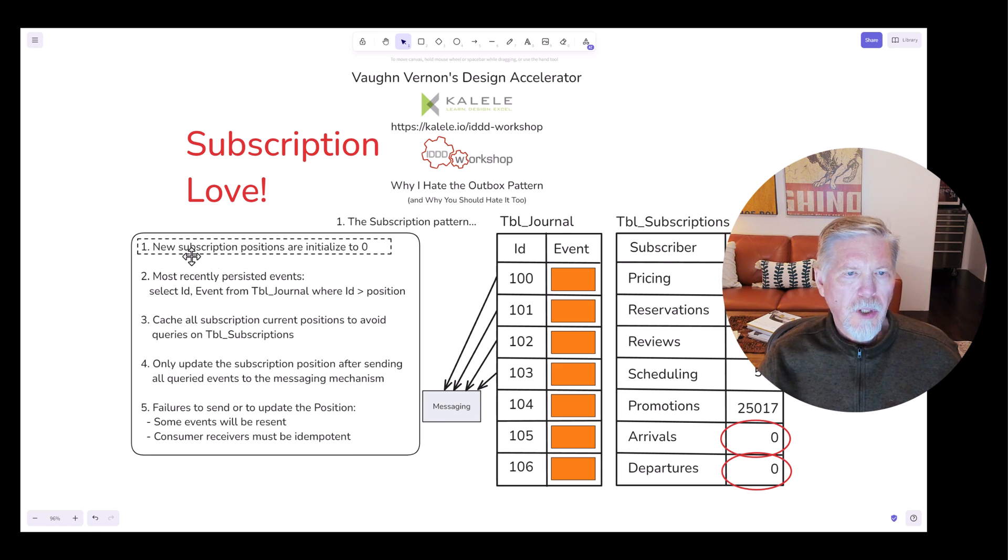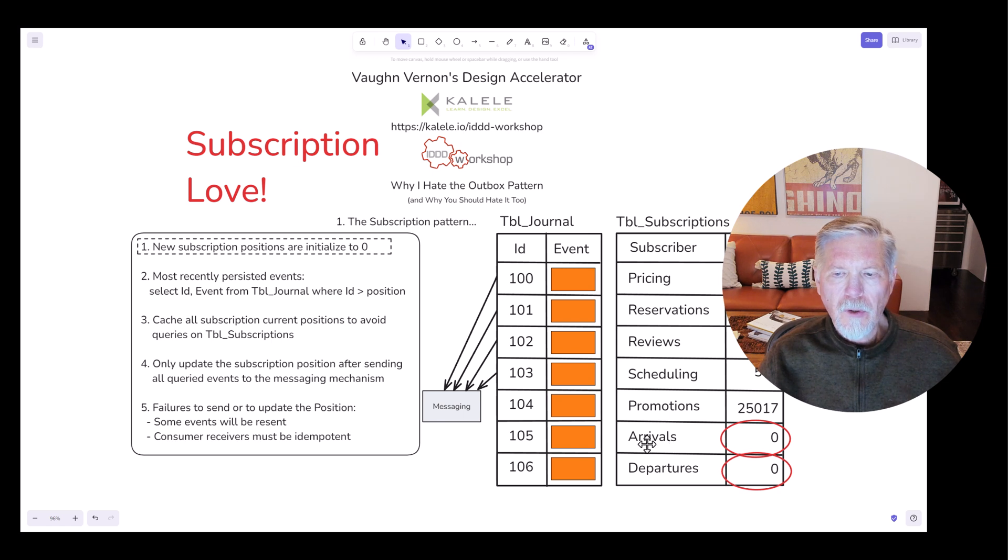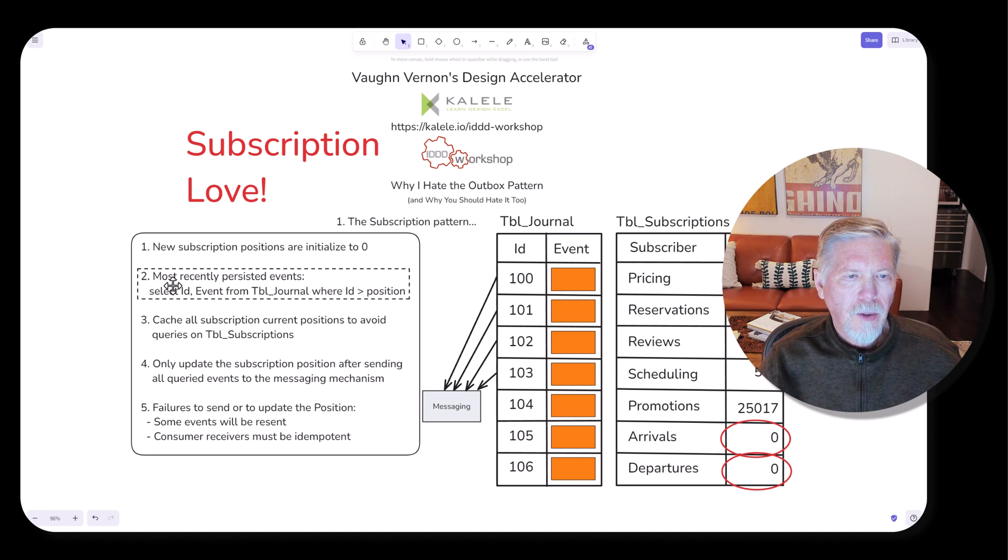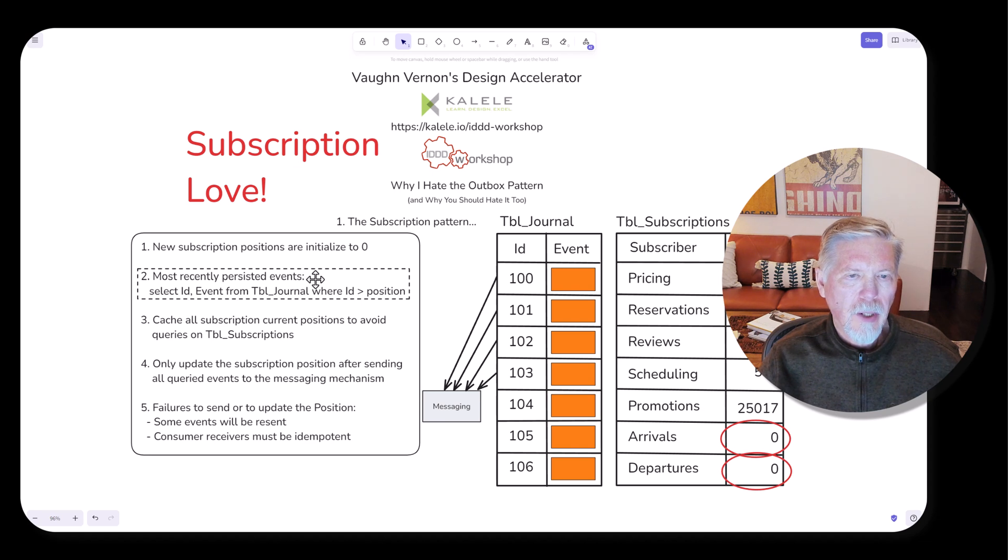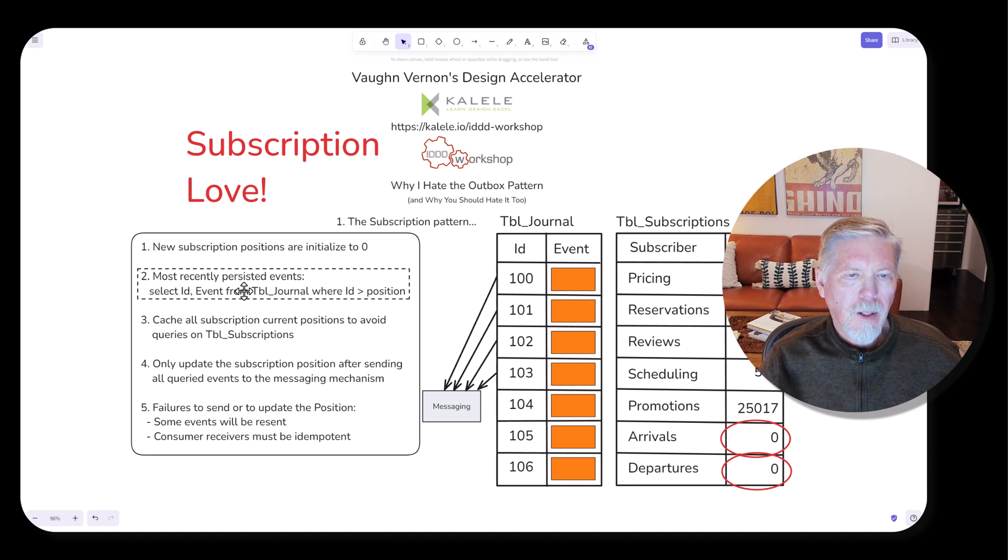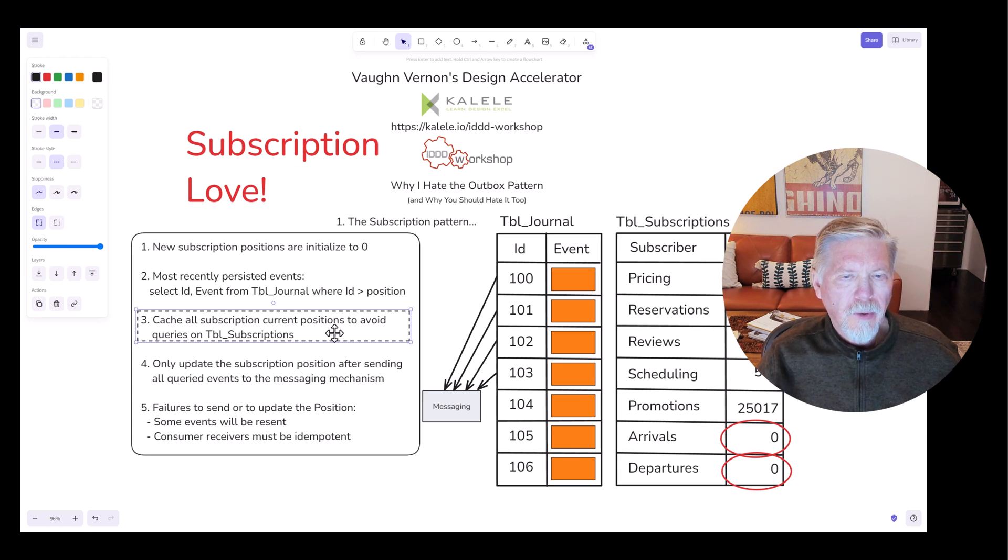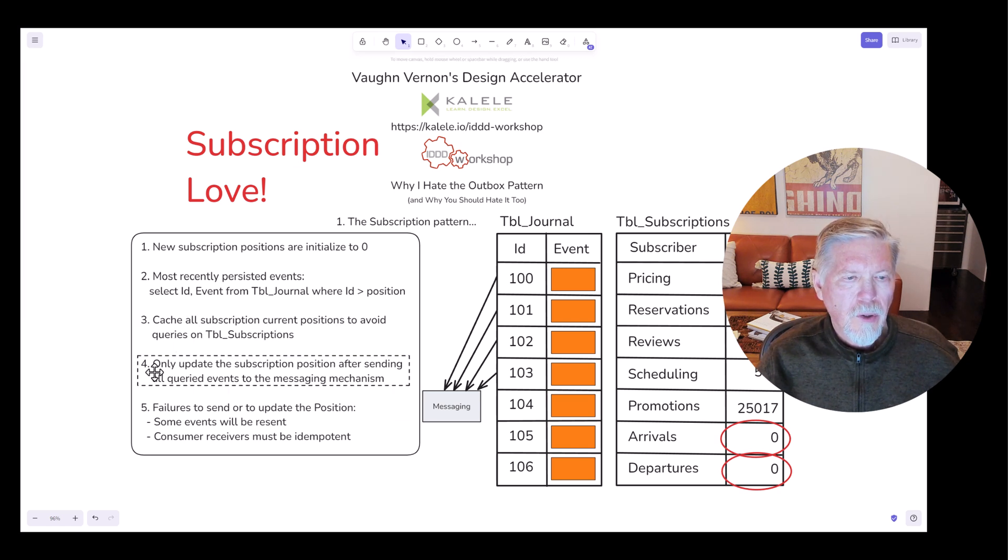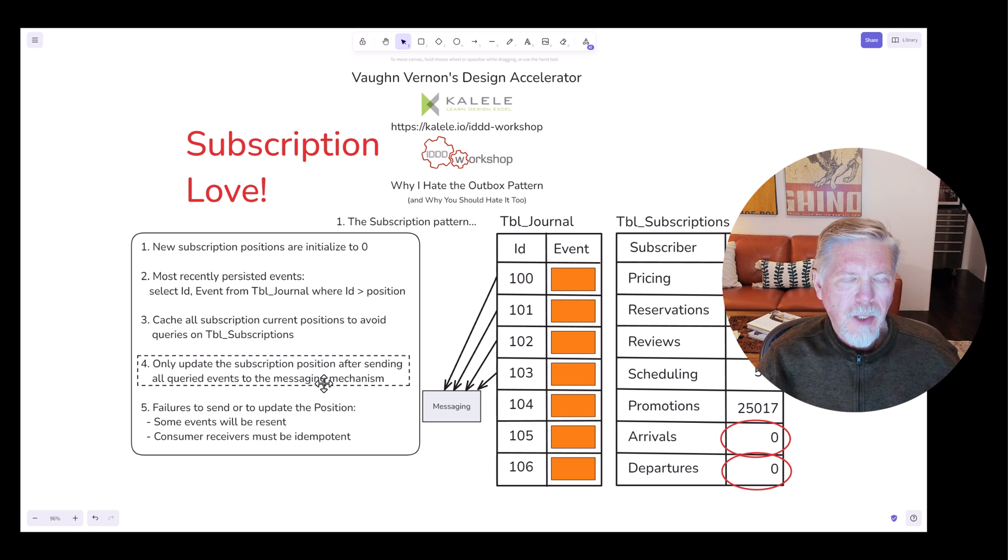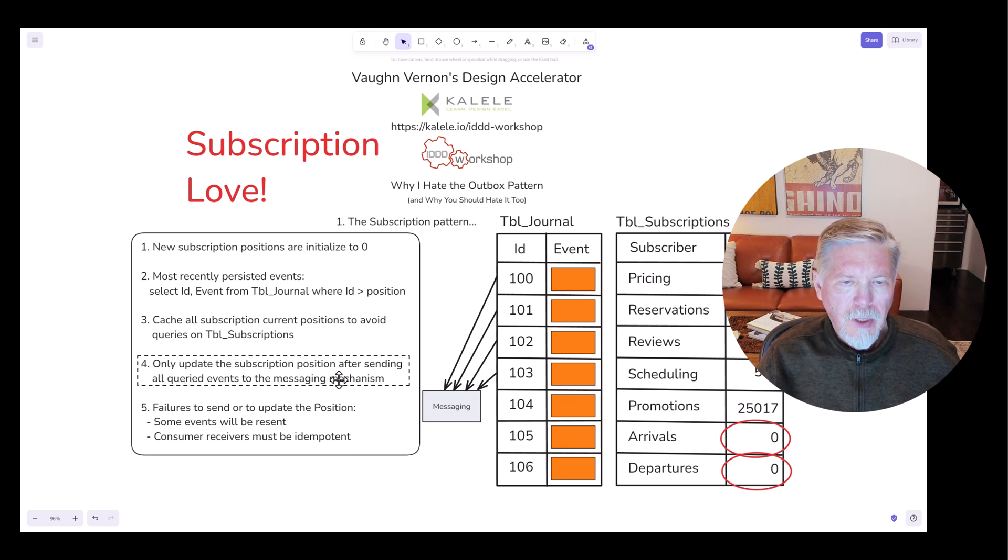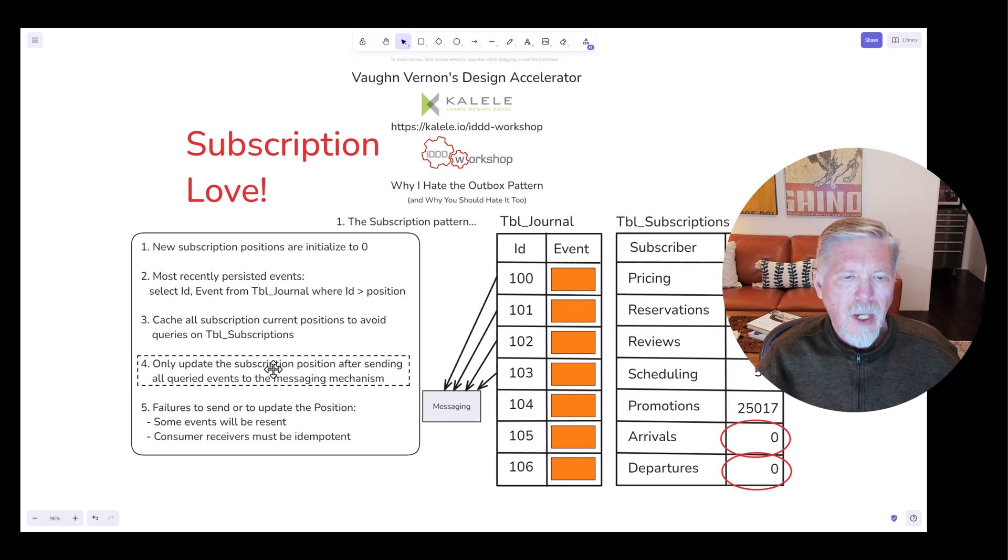First of all, new subscription positions should be initialized to zero, as you can see here for arrivals and departures. Second, you can obtain the most recently persisted events, those that have been persisted since the previous query, by selecting the ID and event from table journal where ID is greater than position. Of course, it could be costly to continuously query table subscriptions for the current position. So to avoid that, cache all subscription current positions. Fourth, only update the subscription position after sending all queried events to the messaging mechanism. If you were to update the subscription position prior to that and the messaging mechanism failed, you would fail to ever send those specific domain events.